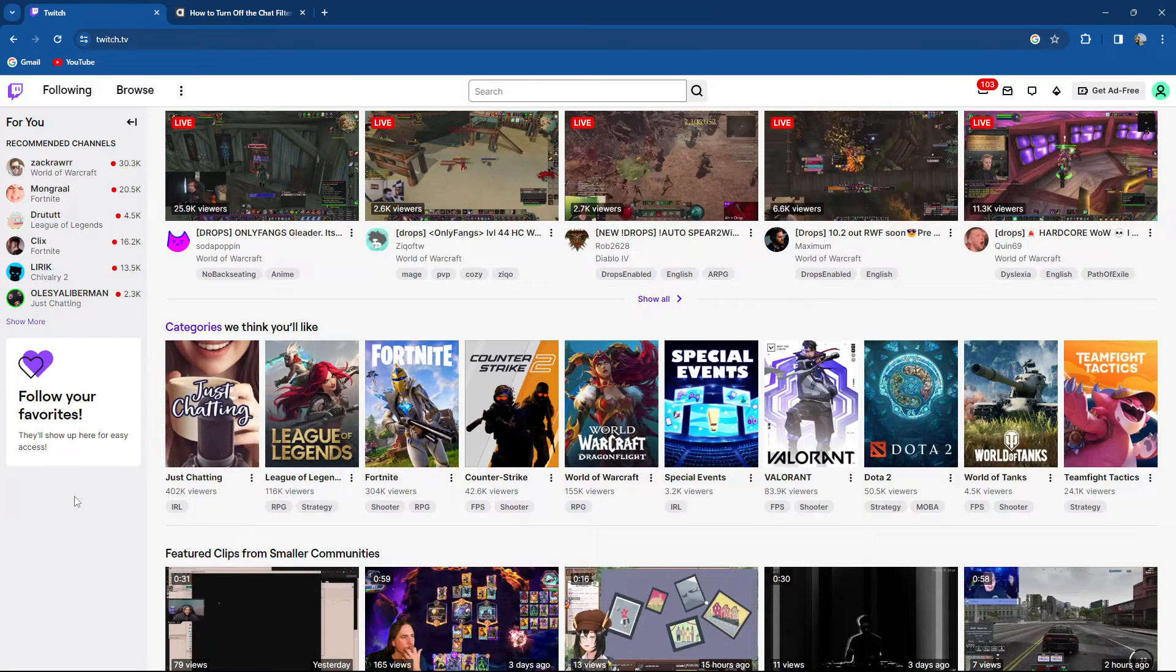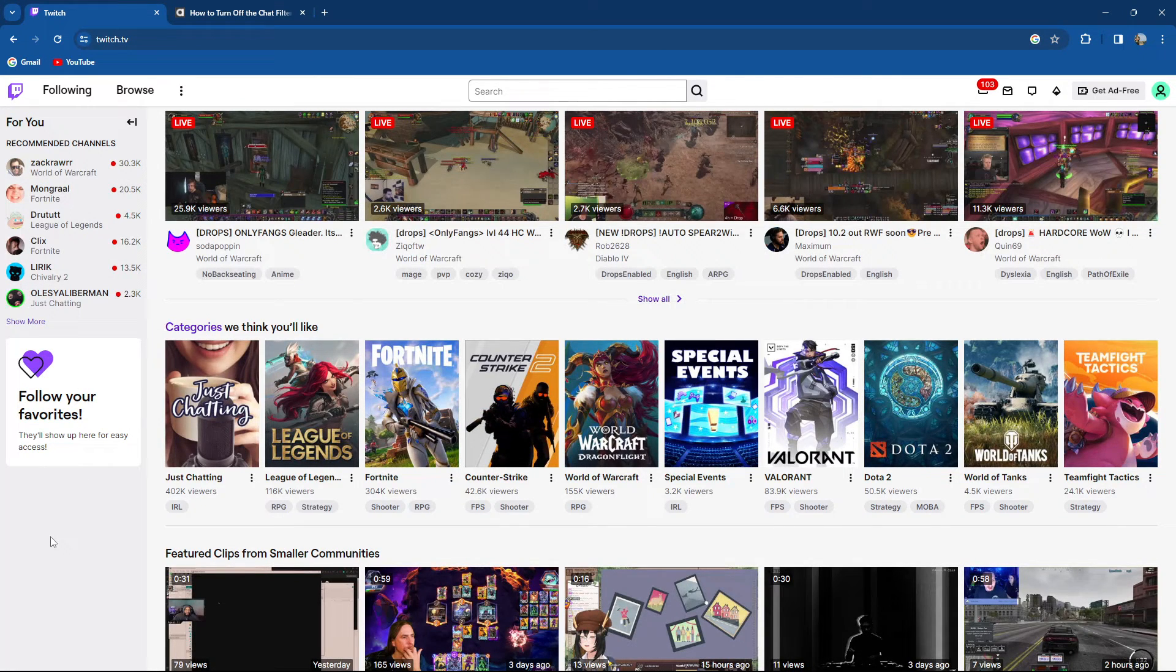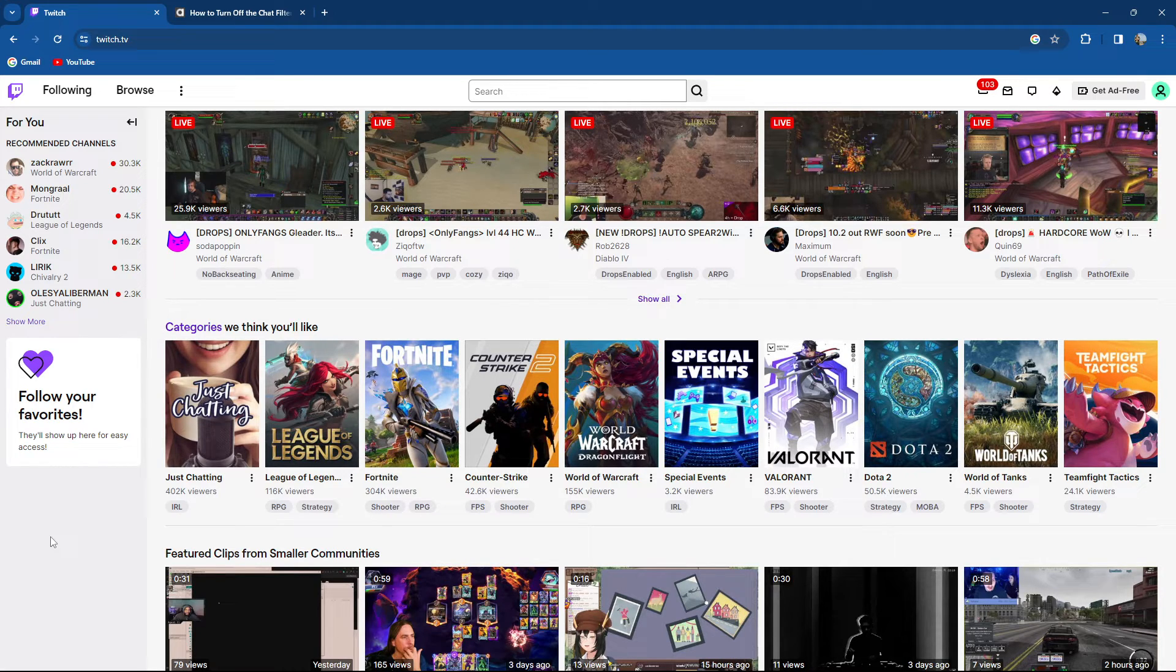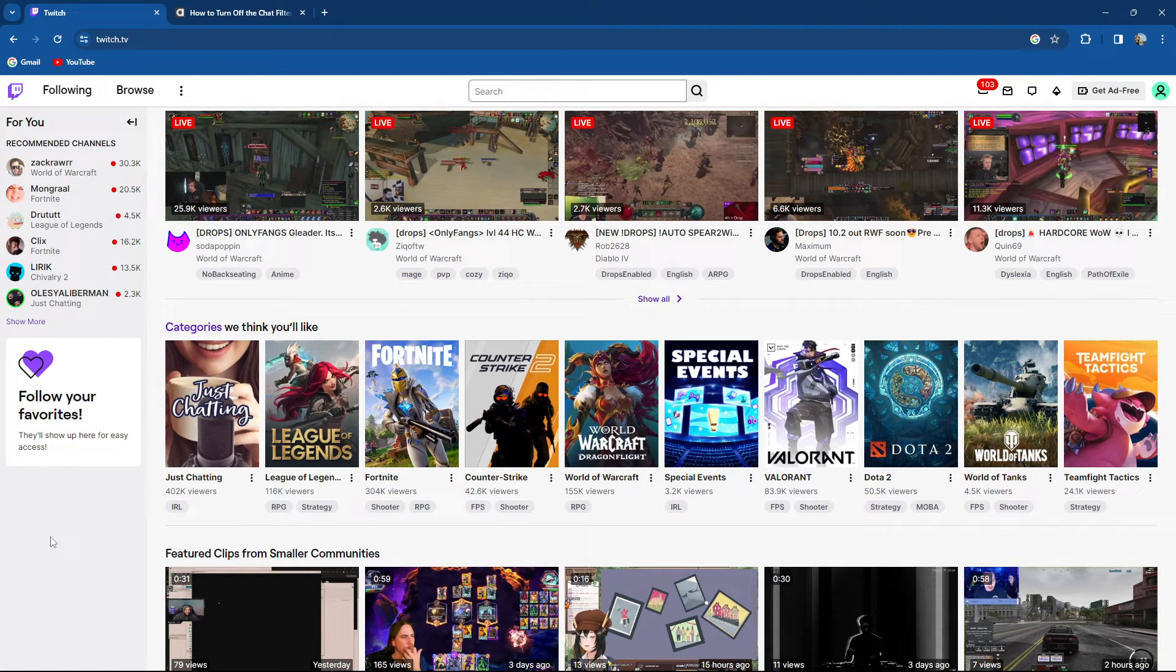So basically those are the entirety of the whole process, both on the mobile app and on the PC app or the browser Twitch.